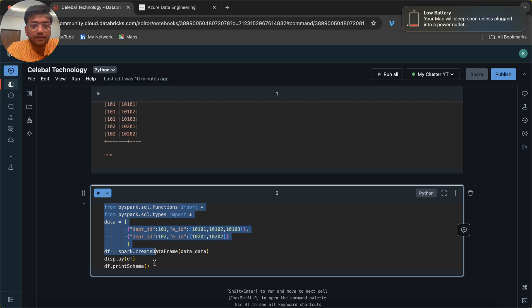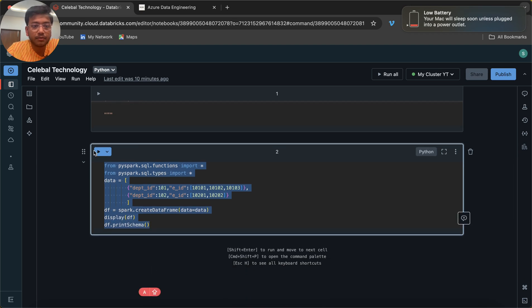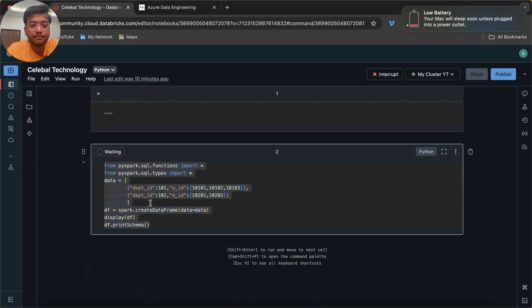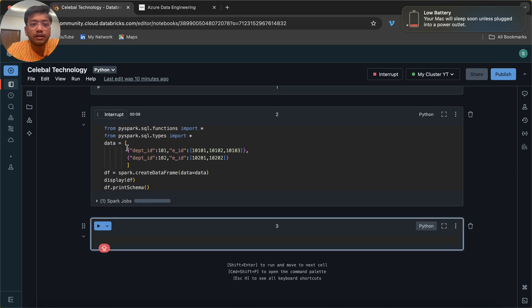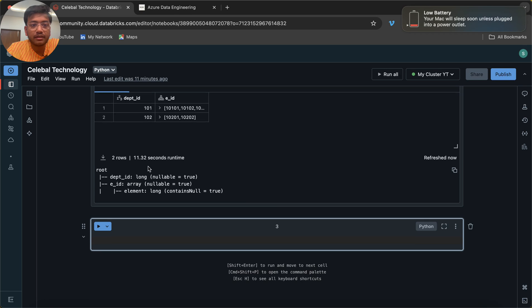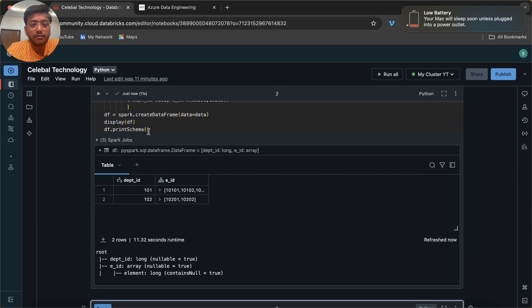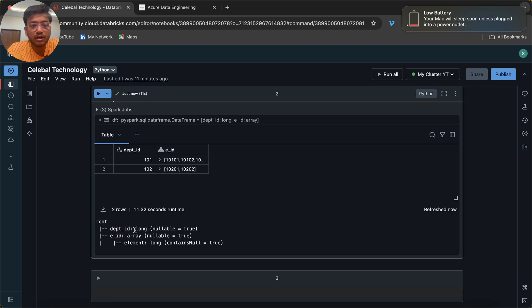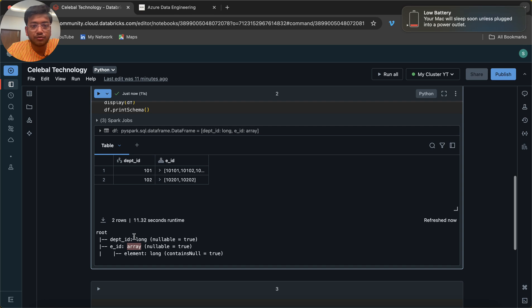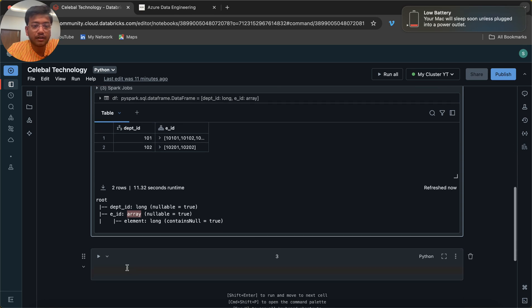This is a script by which you can create a dataframe. I just created the dataframe, and this is df.printSchema() which will tell us the schema. Department ID is a long and Employee ID (e_id) is an array — which is correct.